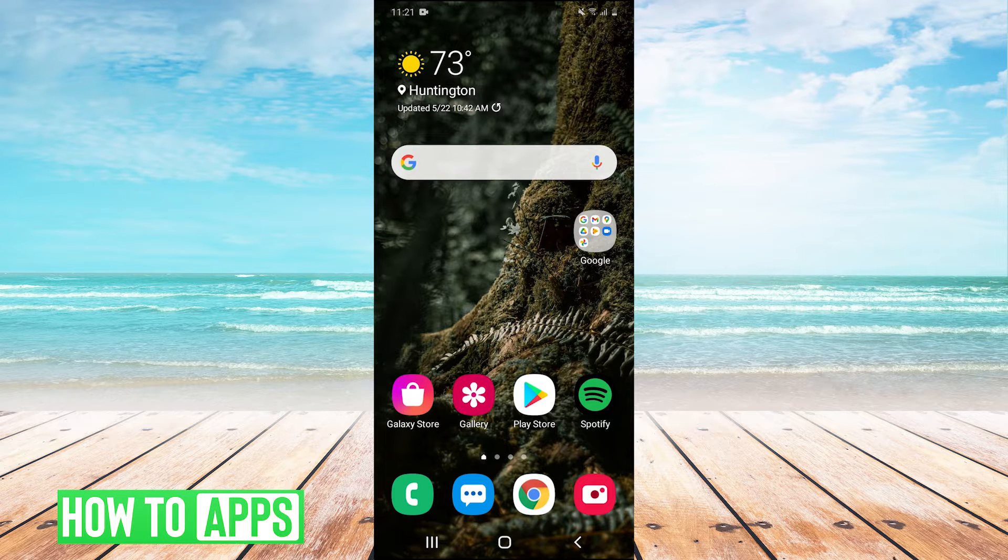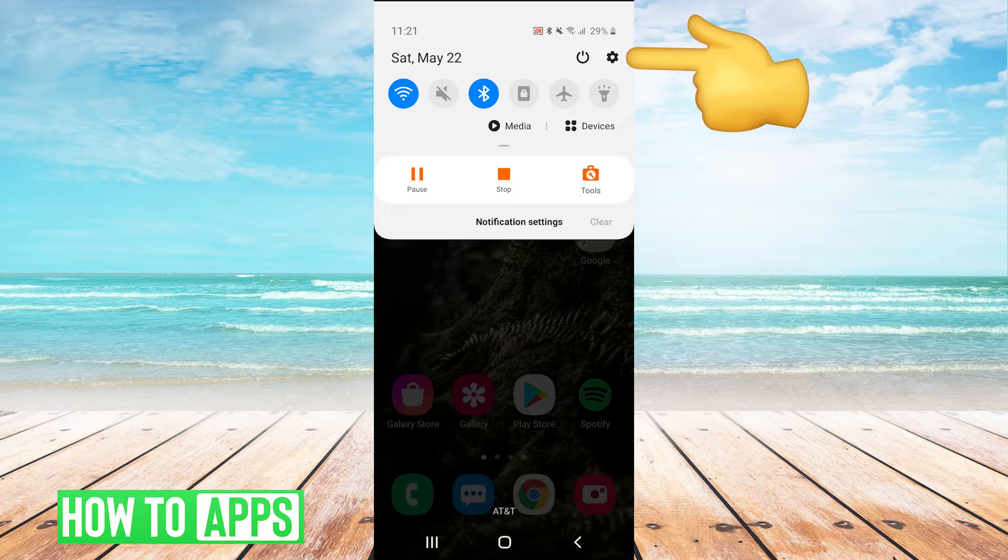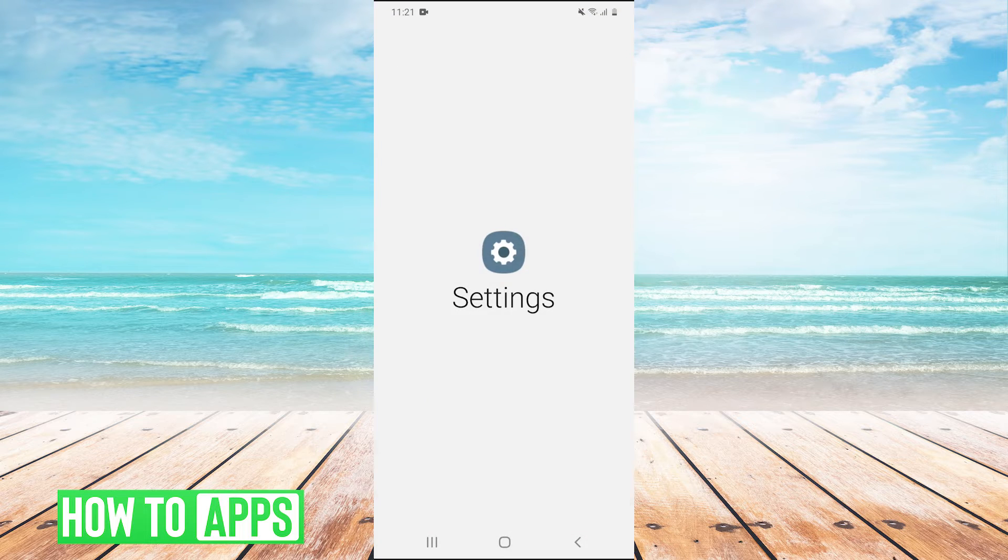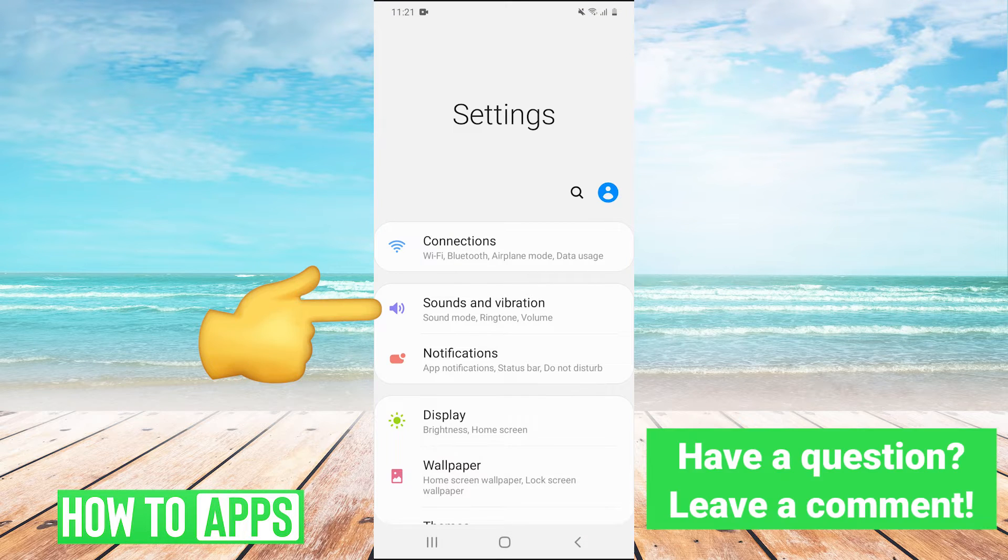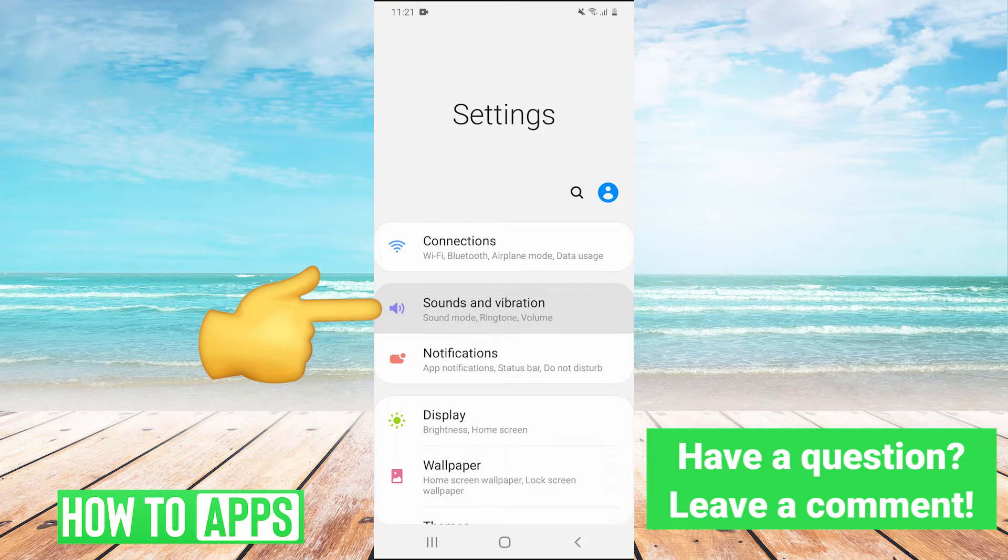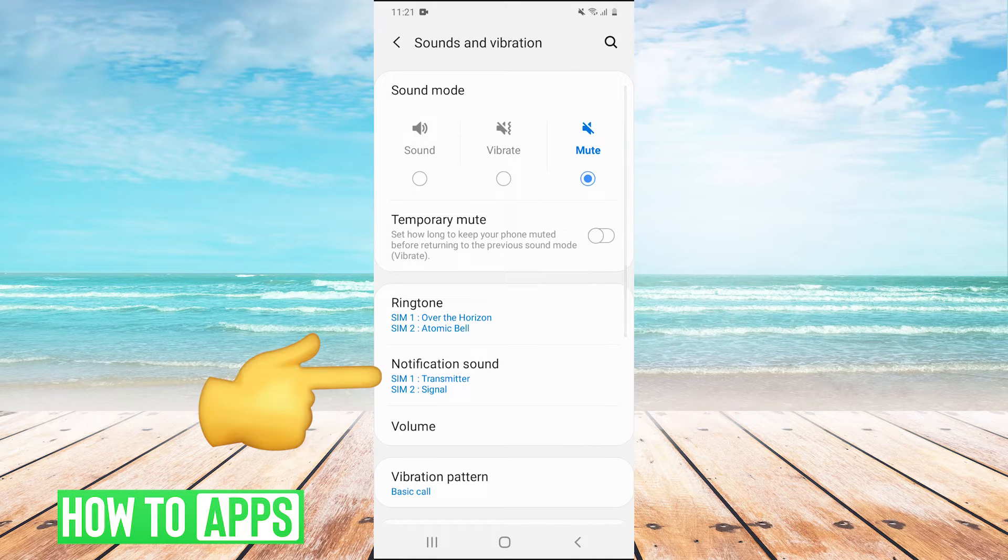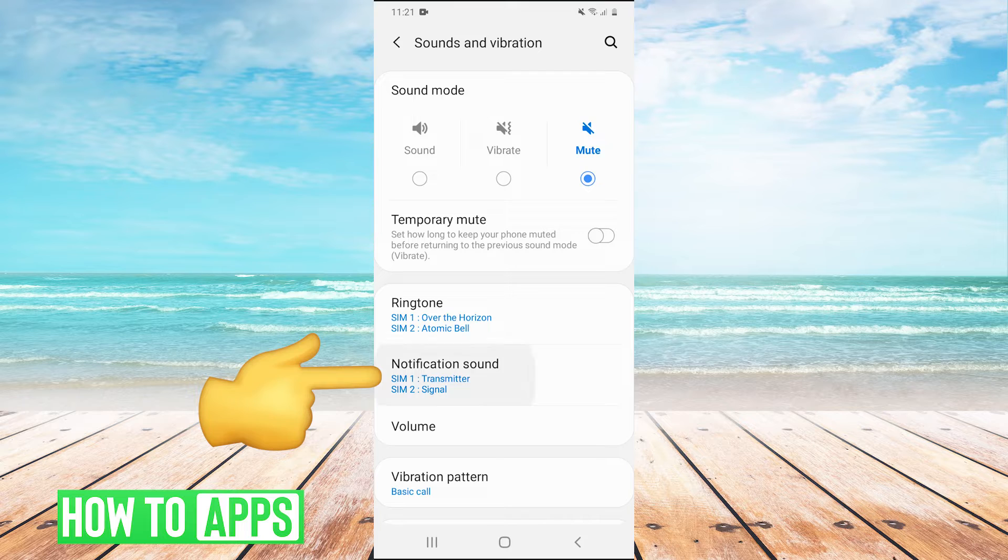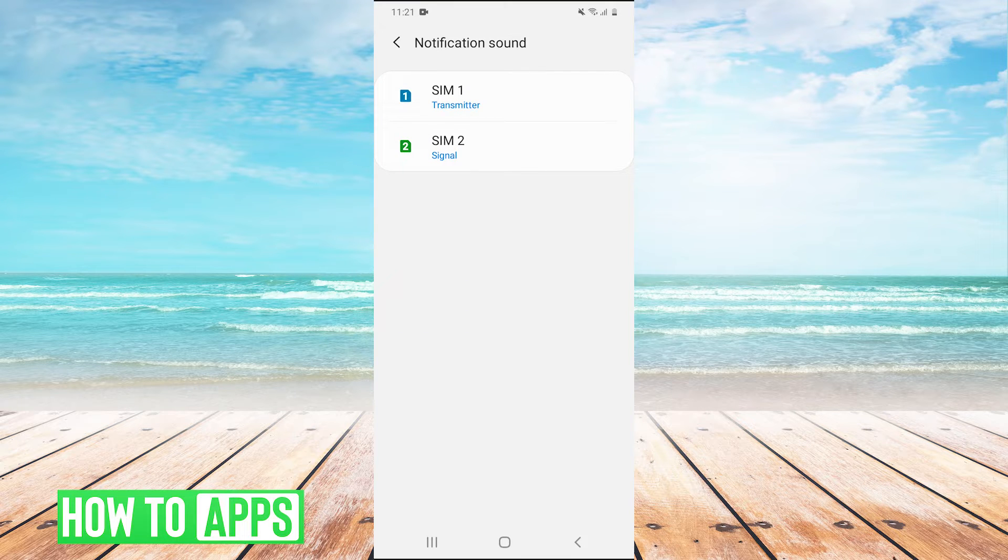The first thing you're going to want to do is pull down your drop down menu and in the top right, hit the gear to go into your settings. Once we're in settings, we're going to click on sounds and vibration, and then we're going to click on notification sounds and select your SIM card if you have multiple.